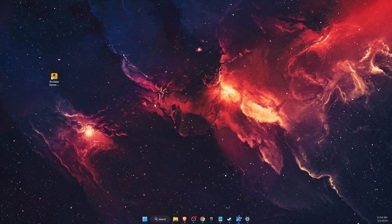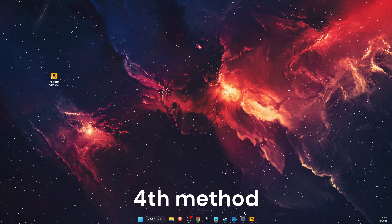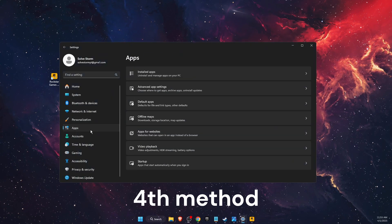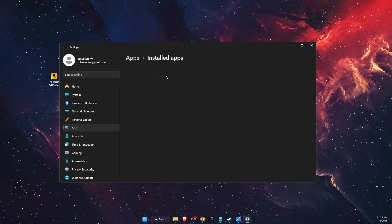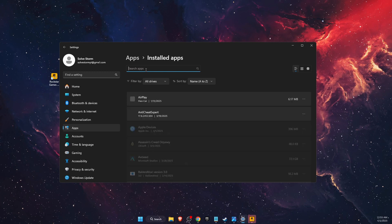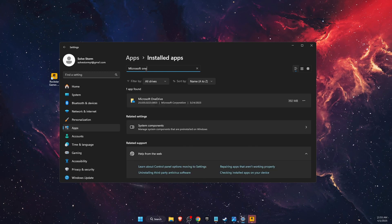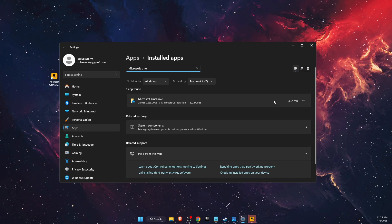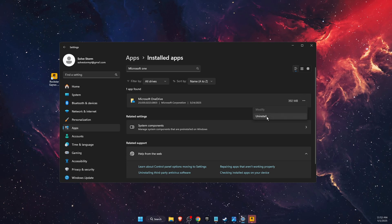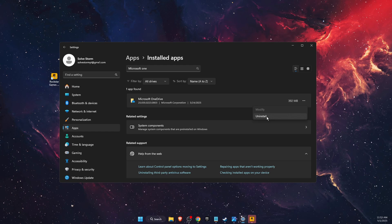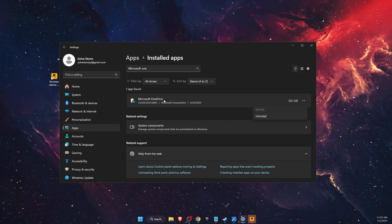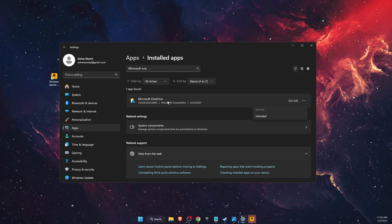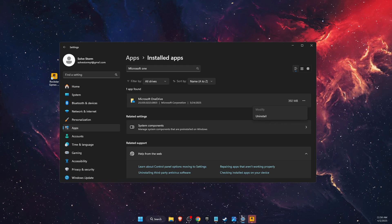If the problem is still not fixed, the last thing you can try is opening Settings, going to Apps, then Installed Apps. Search for Microsoft OneDrive. If you have it and don't use it, uninstall it. This usually fixes the problem with Rockstar Games because OneDrive has compatibility issues with many applications.